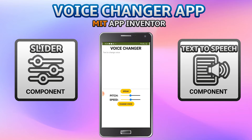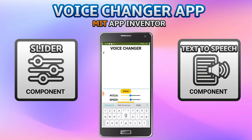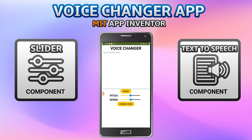For this, you can either type your text to change the voice, or you can use the speak button so that you can speak, and using speech recognition it will get the voice and show it in the text box. So I'll click on speak.